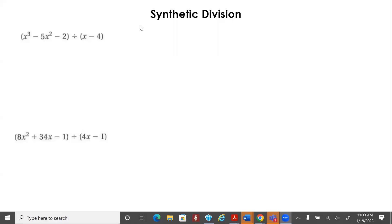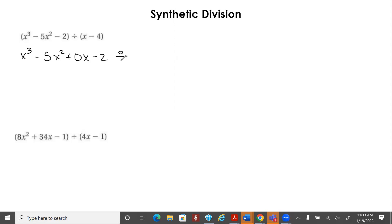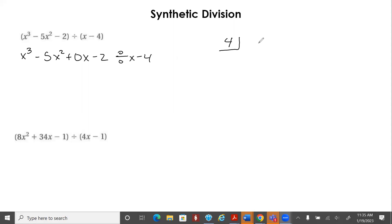Take a moment to write down the next two problems. We're going to do synthetic division on this one. Looking at what we're dividing — are we missing any terms? We've got x to the third, x to the second, but we're missing x to the first. So we're going to rewrite this as x to the third minus 5x squared plus 0x minus 2, divided by x minus 4.